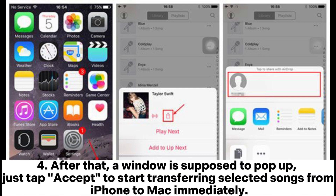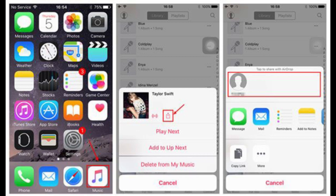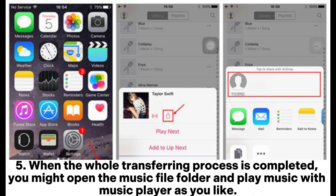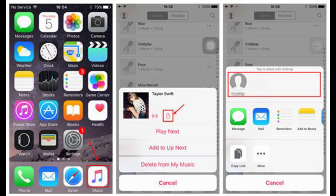Step 4: After that, a window is supposed to pop up. Just tap Accept to start transferring selected songs from iPhone to Mac immediately. Step 5: When the whole transferring process is completed, you can open the Music File folder and play music with Music Player as you like.